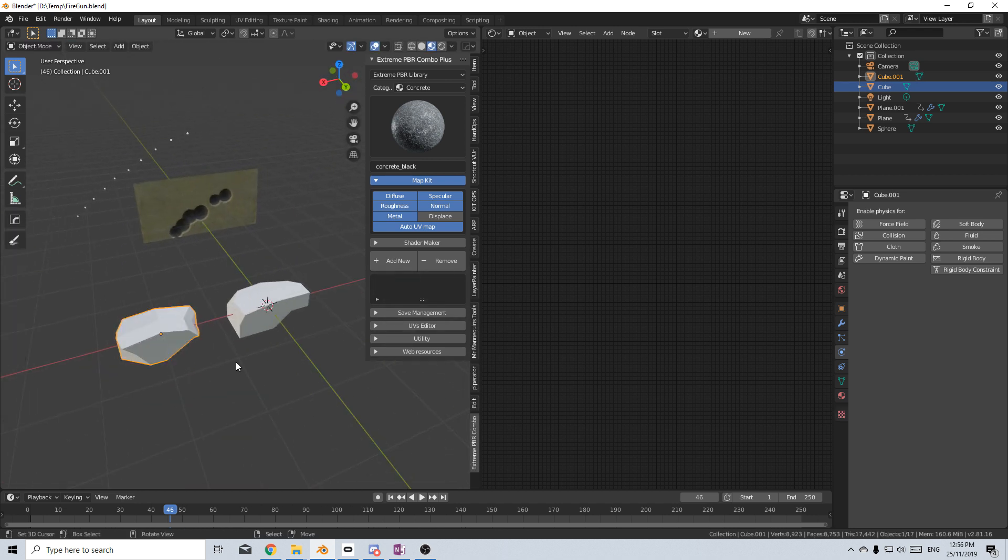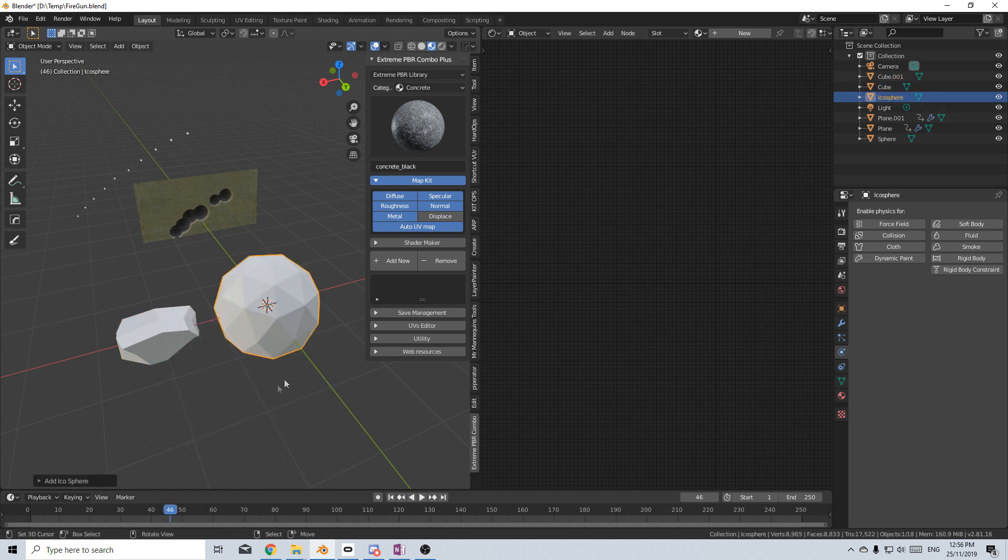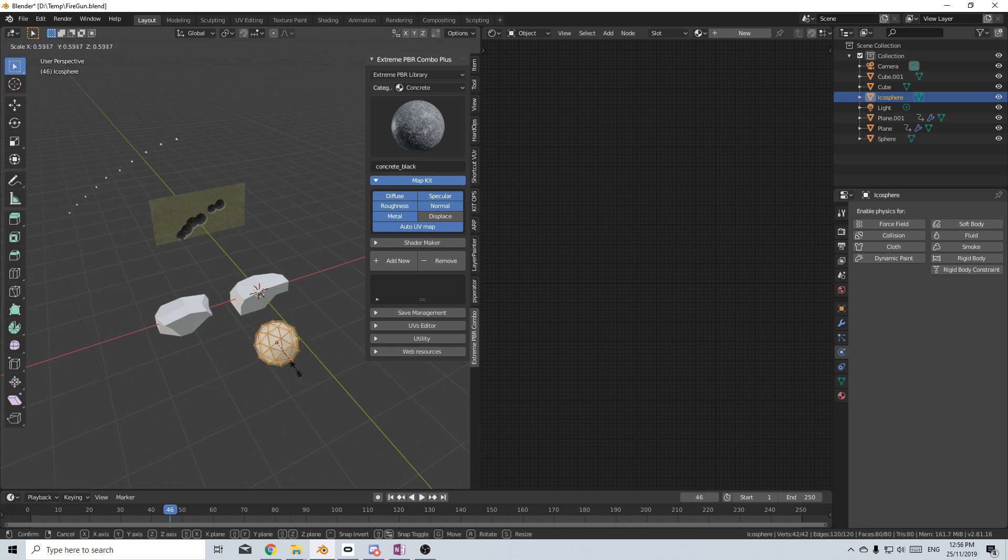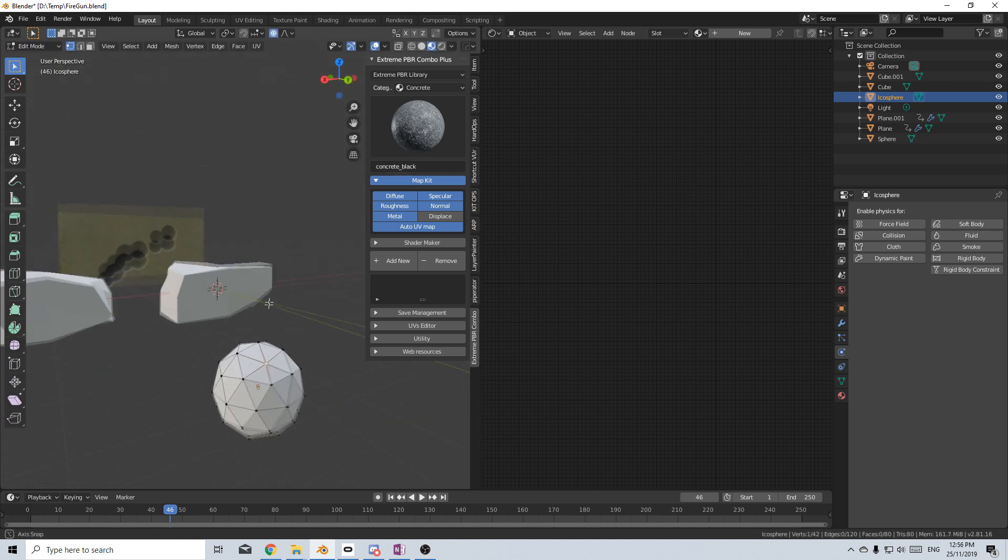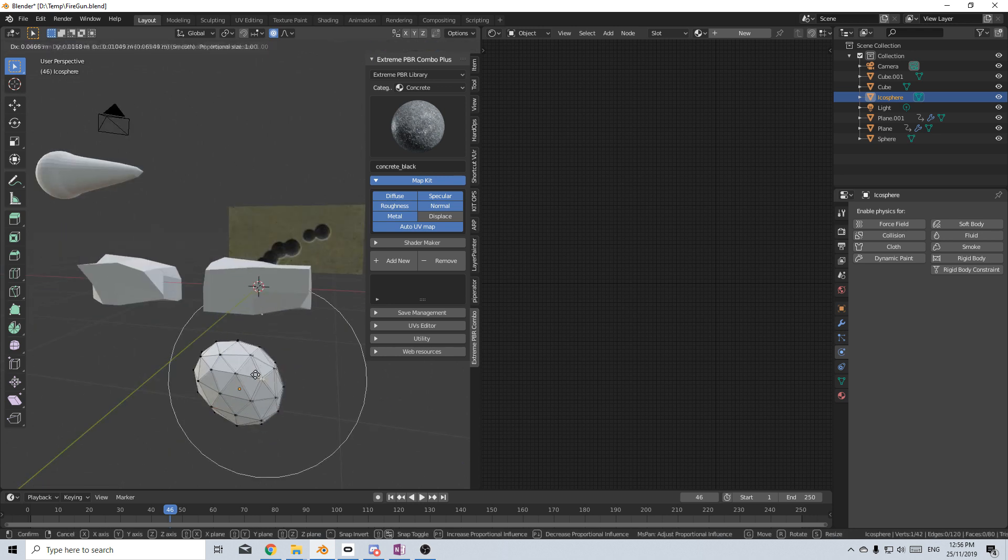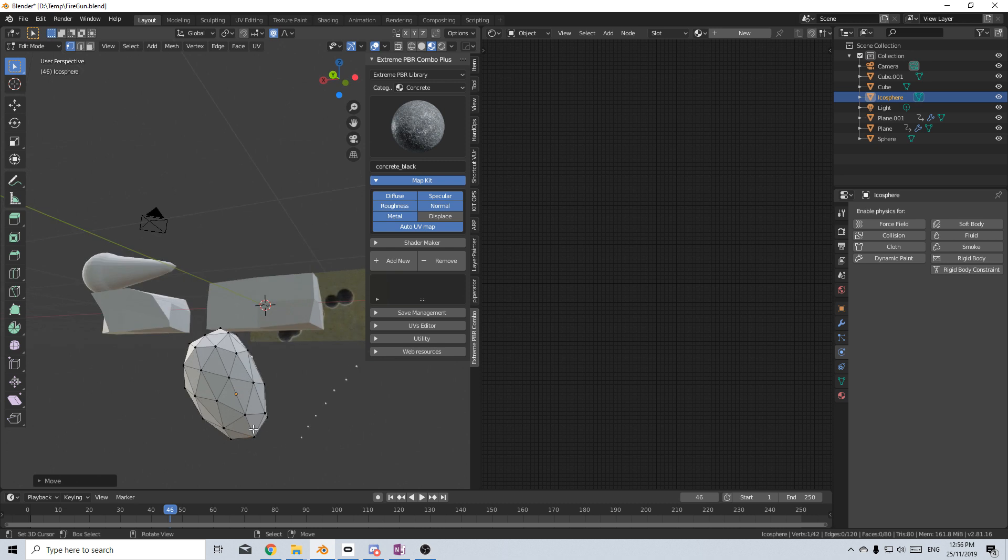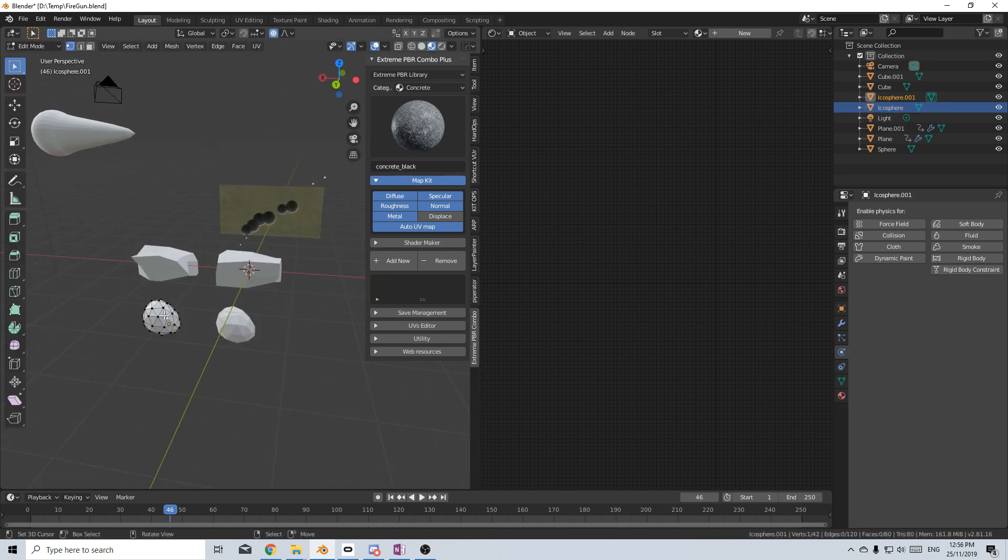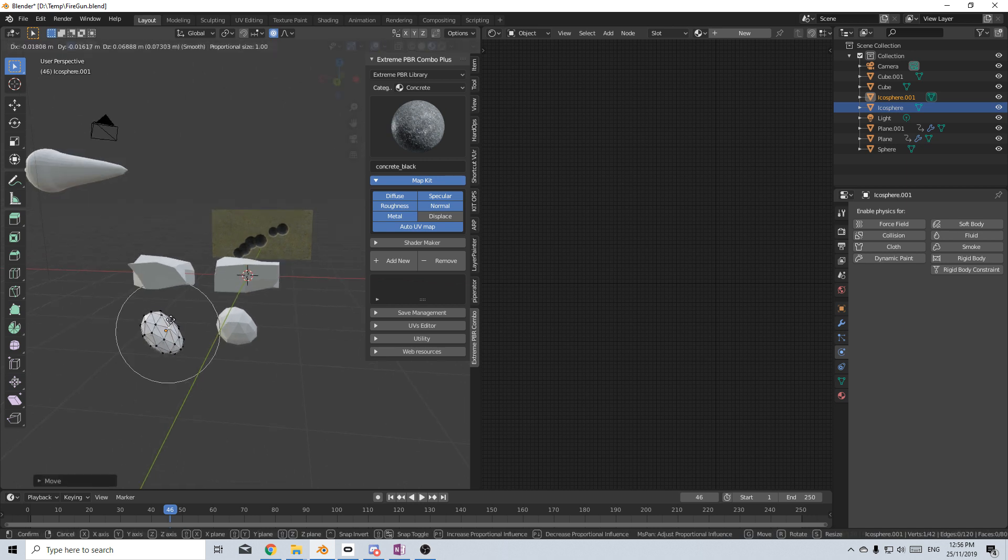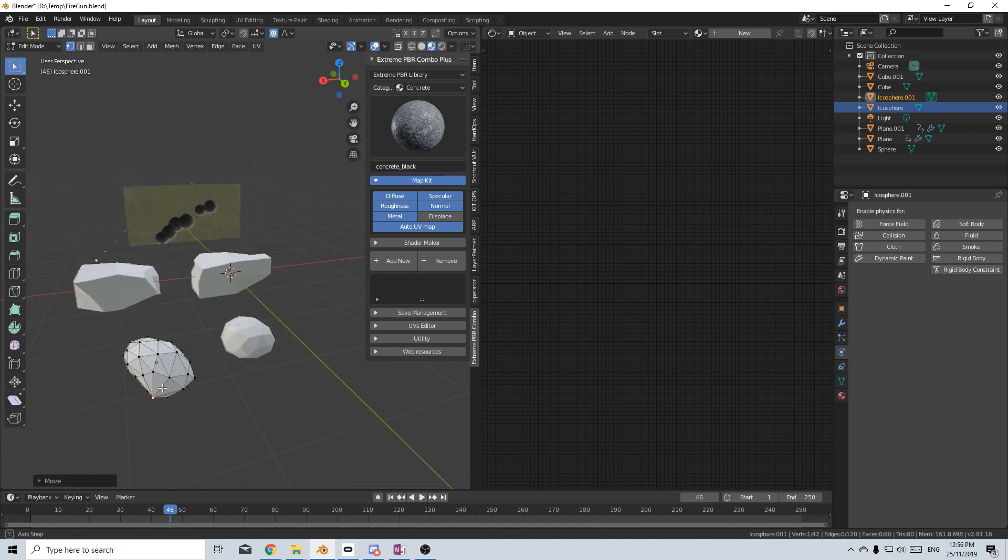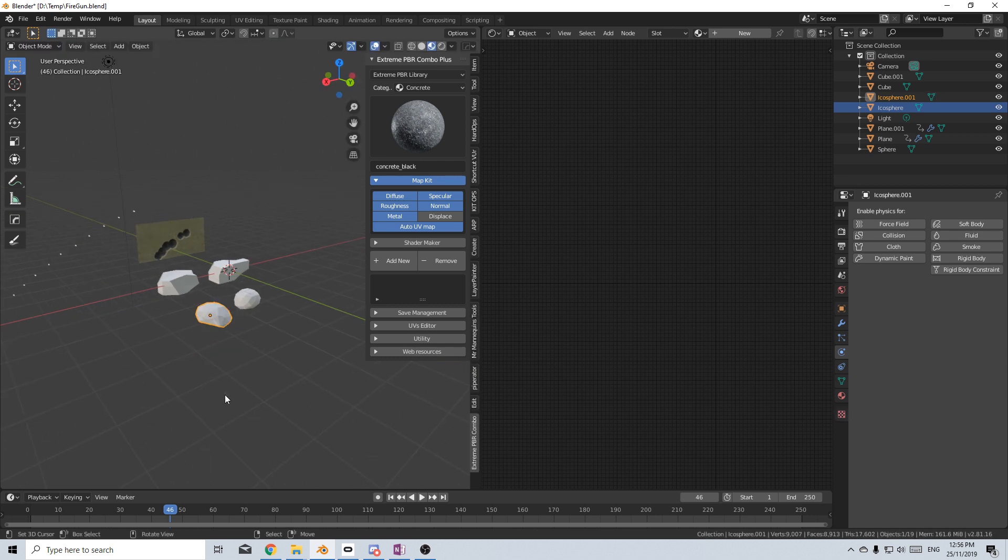And then I'm going to add in an icosphere, and we'll give this some love as well. Scale that down a little bit. And I'm going to press O to do proportional editing. And it's going to be kind of like little pieces. Shift D to duplicate.